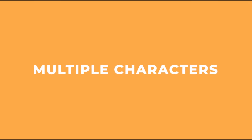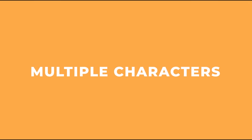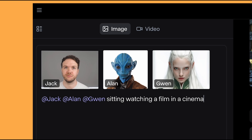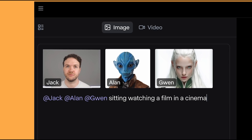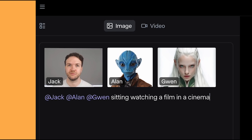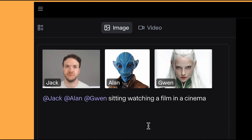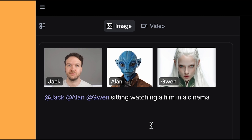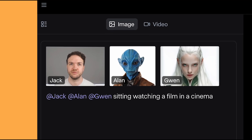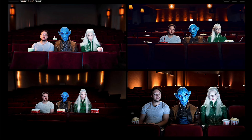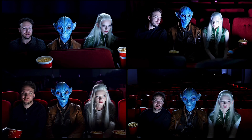Let's have a quick look at getting multiple characters in the same scene. I've got myself, the elven character Gwen, and also a blue alien character I created called Alan. To get them all in the same scene, you just put each character into the three reference slots. I put: Jack, Alan and Gwen are sitting watching a film in a cinema. It did an awesome job at making us look like we're watching a film together. Here's another one with a close up view.